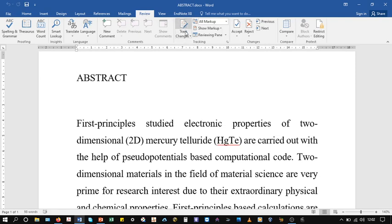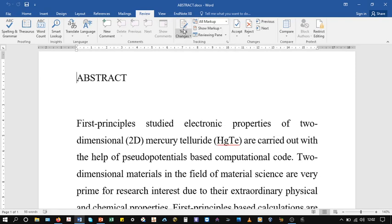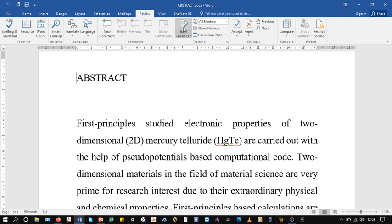In order to show the track changes, you need to enable this track changes option. You can keep track of changes made to this document using this option. Just click on it so it will be enabled now.